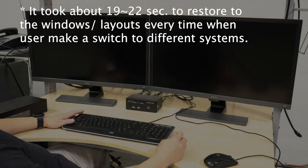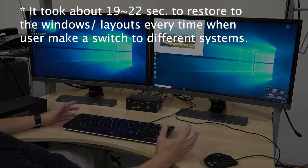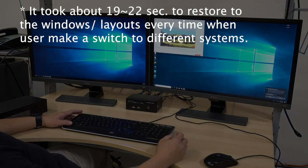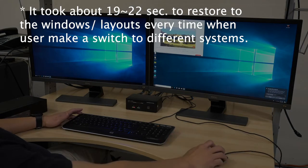Notice how this whole process took about 19 to 22 seconds to restore everything back to its original layout before the channel switching.